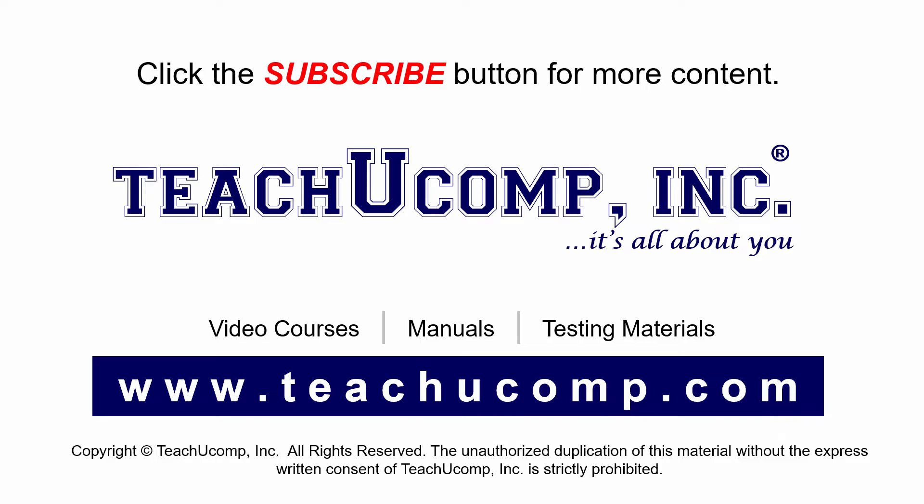If you like our video, click the subscribe button to subscribe to our channel and get easy access to new content. To see our full suite of ad-free video courses and training materials, visit us at teachucomp.com.